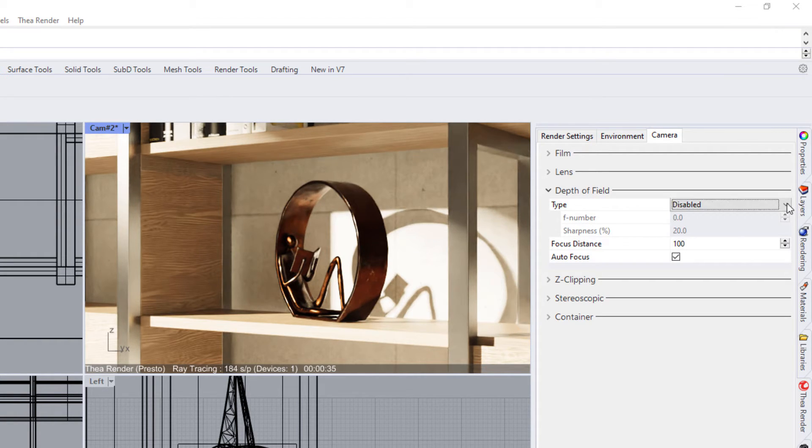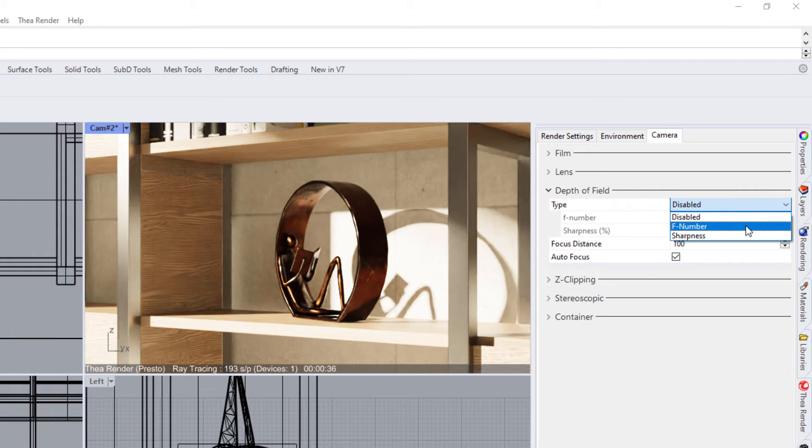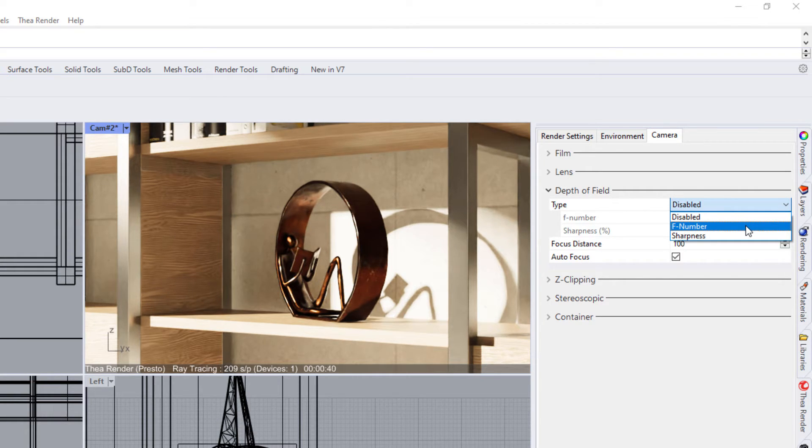Let's see how they work. The first option is the F number.